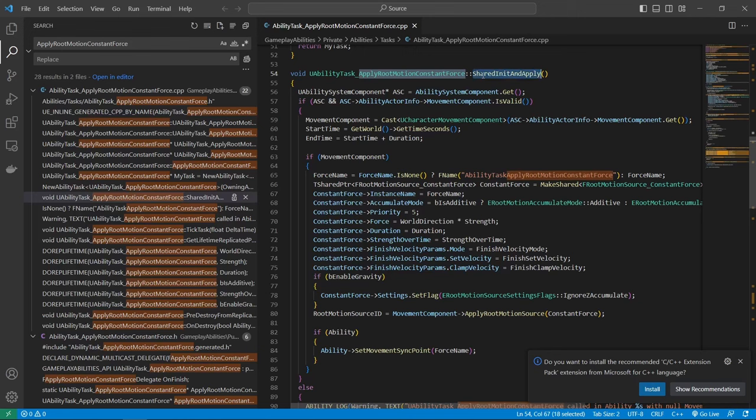But you can see here where we check for if movement component, we just set like a force name is additive world direction duration, like all of the pins that you can see on the blueprint node are here. So you can see that it takes these and applies them to the node. And then the most important part is here where we have the movement component and call apply root motion source. This is what actually happens. So on the character movement component, there is this function apply root motion source, which sadly we cannot access from blueprints, but can from C++.